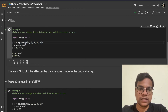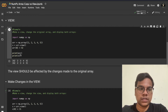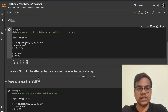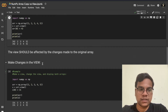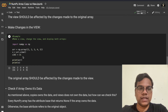Now let's check the output. This is the original array, and this is the view of that particular array. The view should be affected by the changes made to the original array. Now let's make changes in the view and see if it will affect the original array or not.